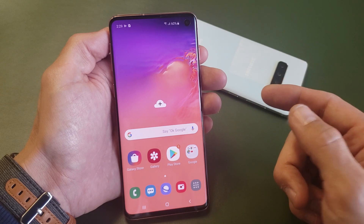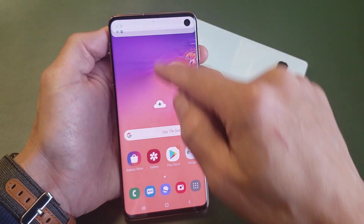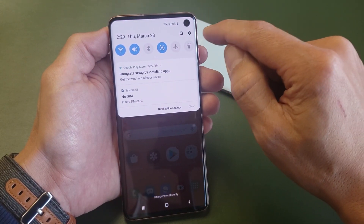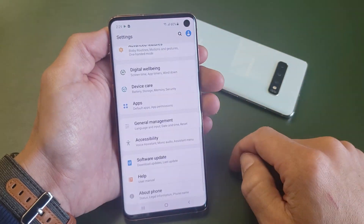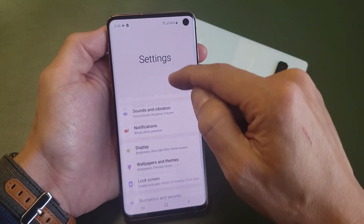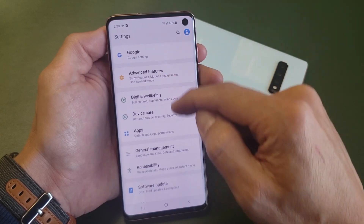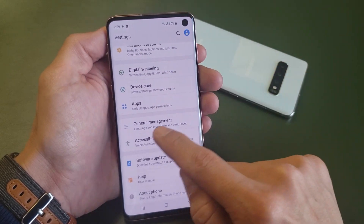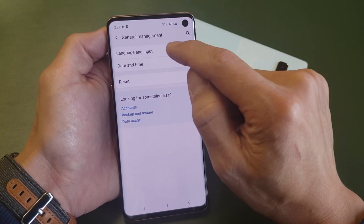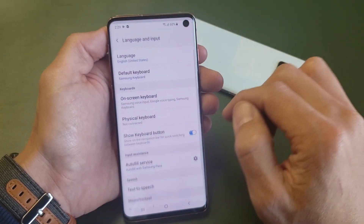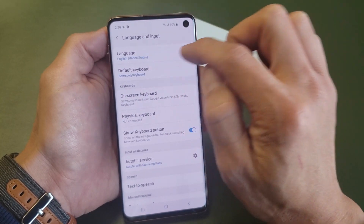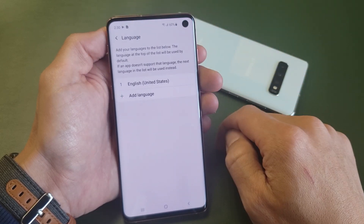First thing is go ahead and go to your settings. You can slide down the notifications on the top right hand side, tap on the gear icon — the settings icon right there. Then from here, scroll down to General Management and tap on that. The first option says Language and Input — tap on that. The first one again says language, currently set to English — tap on that.